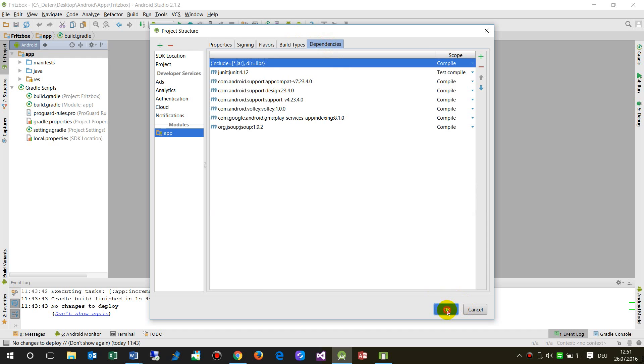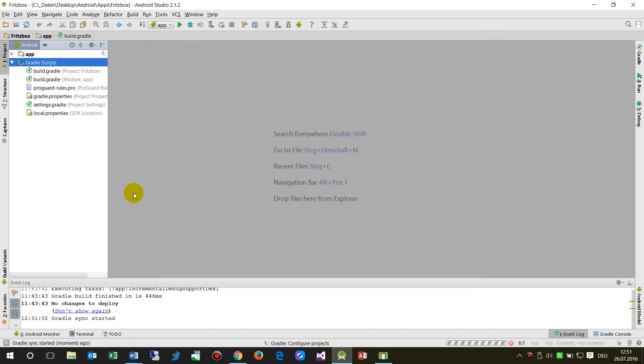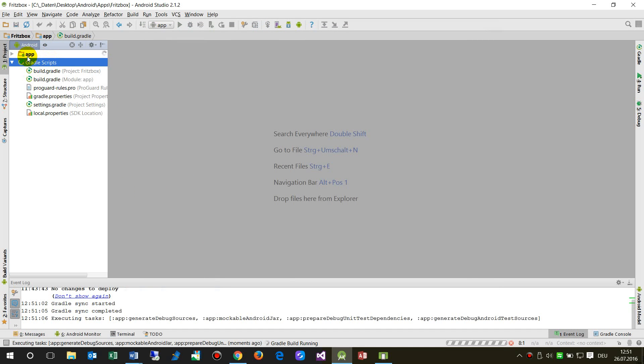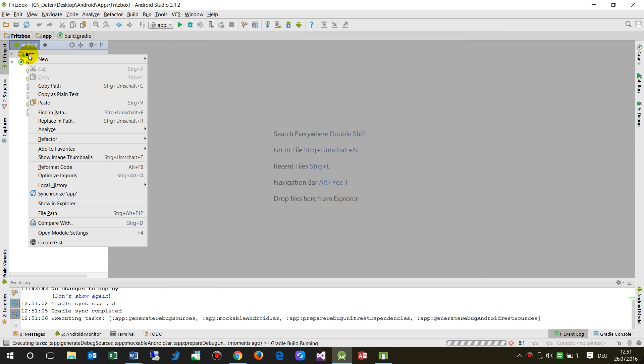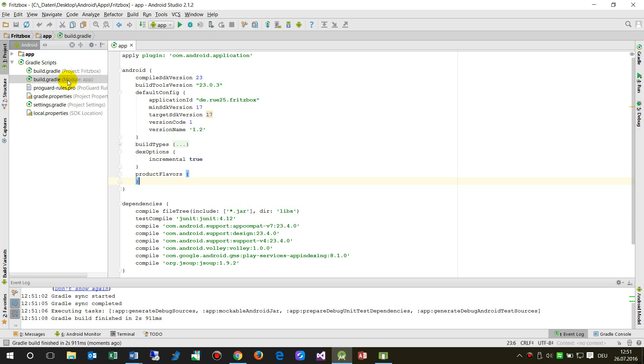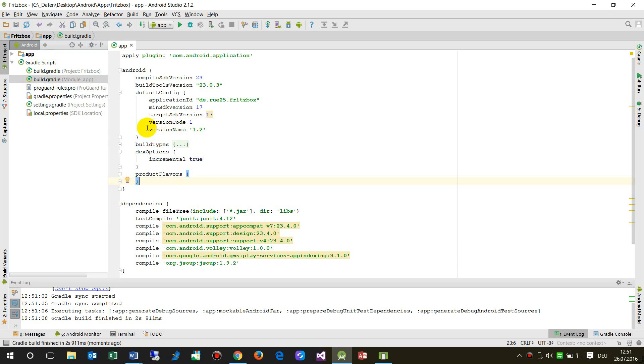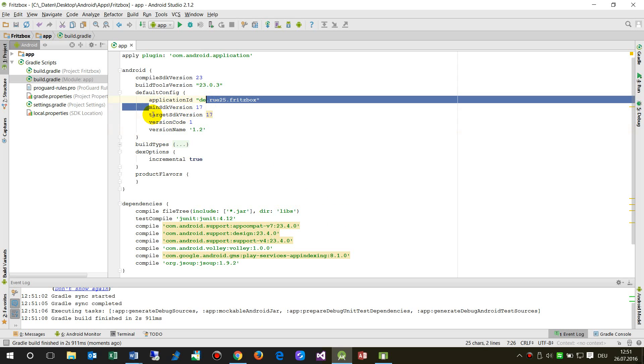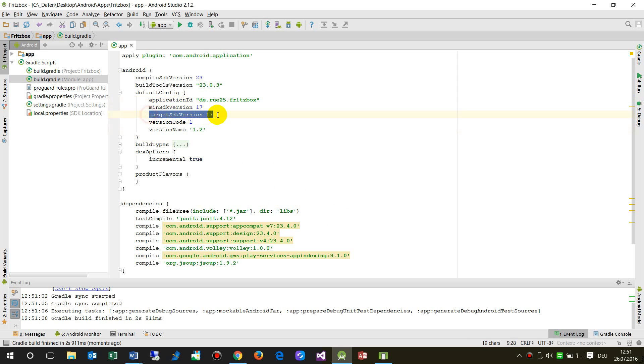If you don't want to do it through the module settings, you can also change it in the build.gradle module app. If you double-click on it, you'll see the version name, the min version, and target version, which you also saw in the other settings.